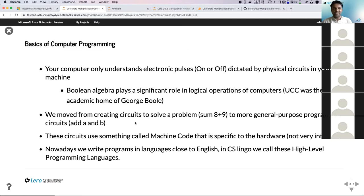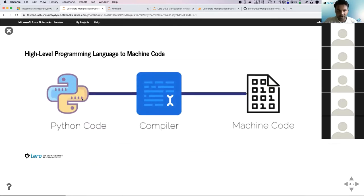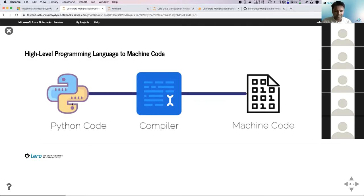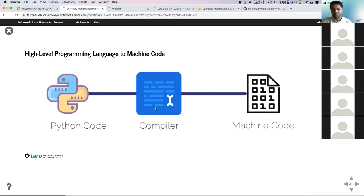This is the basic history of how programming languages evolved: from zeros and ones, to machine code, then to high-level programming languages. Every single computer programming language has at least three components: you write your code in a very high-level language similar to English; then you need a translator — known as a compiler — that translates your high-level code to machine code. So to run any program, you write it in a high-level language and use a compiler to run it on the machine.